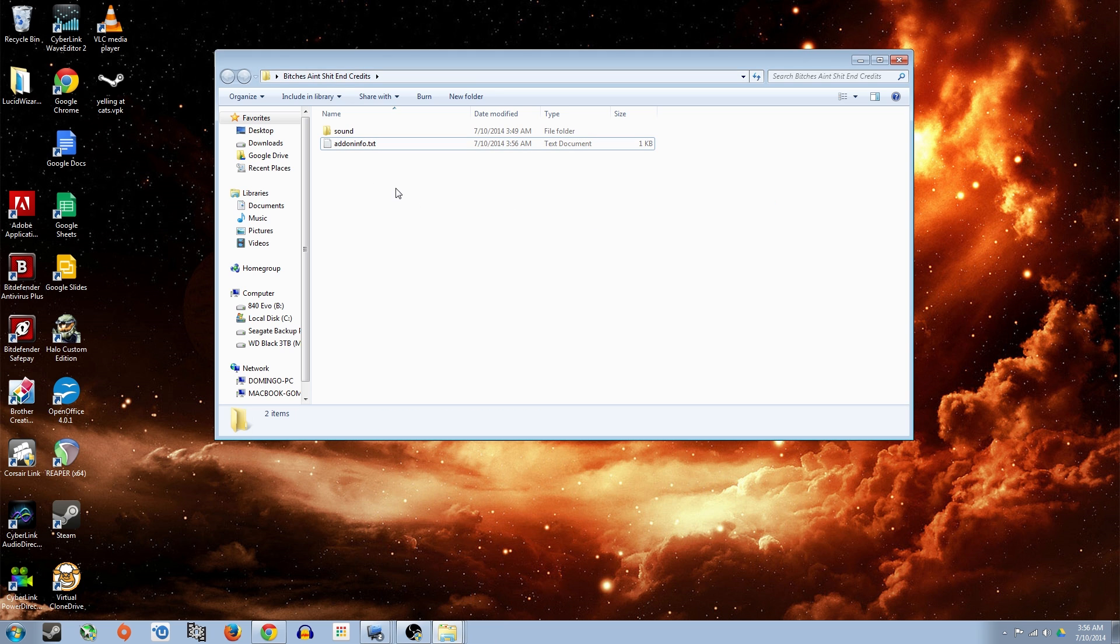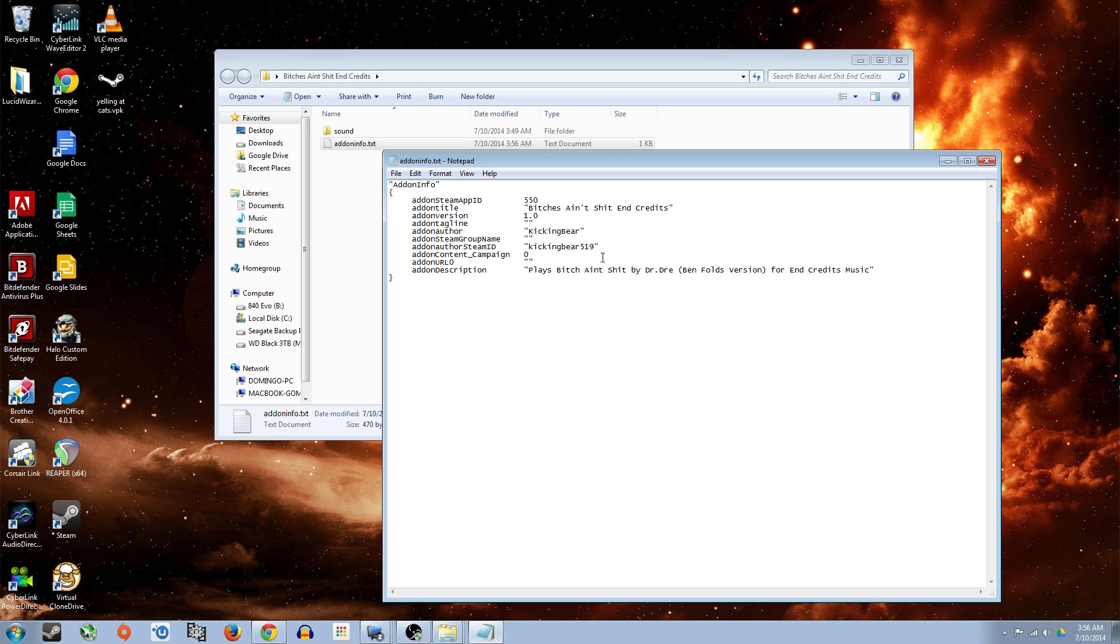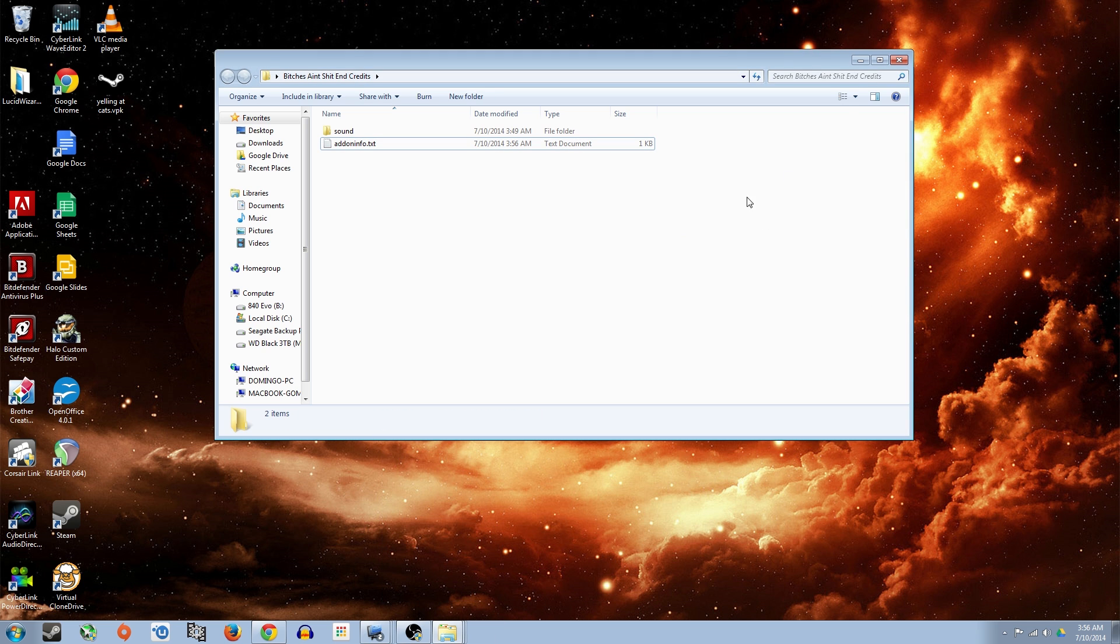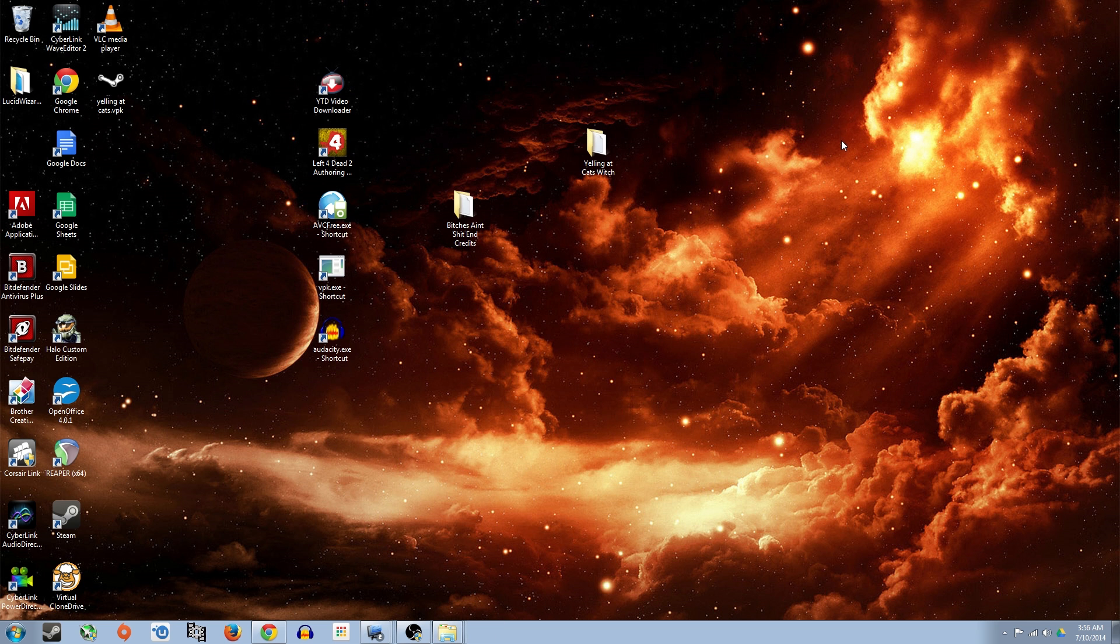So every time you open up the add-on, it'll have all that information now. So you're pretty much ready for it to be uploaded to Steam Workshop. Now let's go ahead and do that.